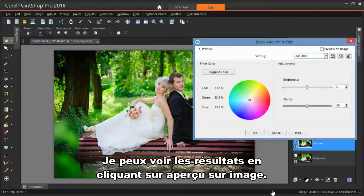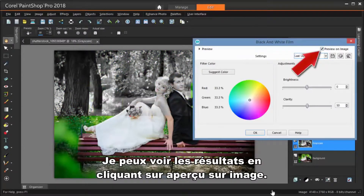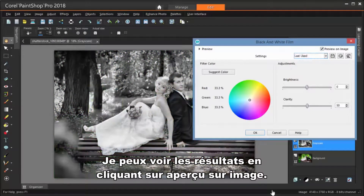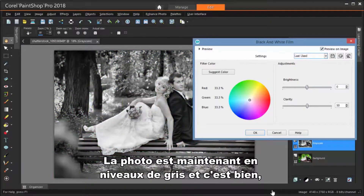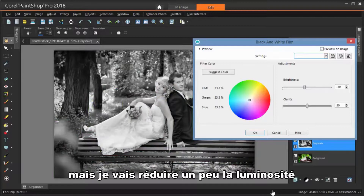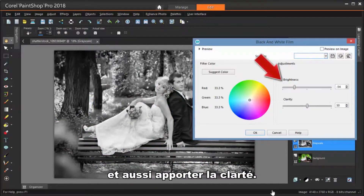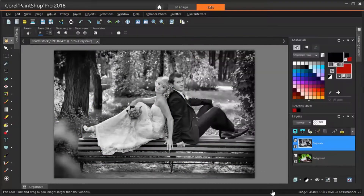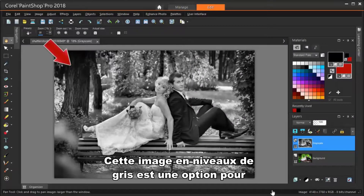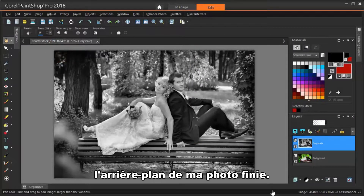I can see the results by clicking Preview on Image. The photo is now grayscale and it looks pretty good, but I'm going to reduce the brightness a bit and also bring up the clarity. This grayscale image is one option for the background of my finished photo.